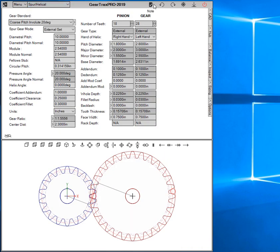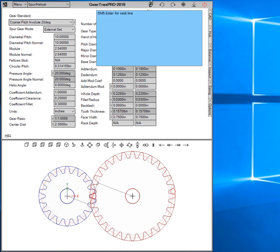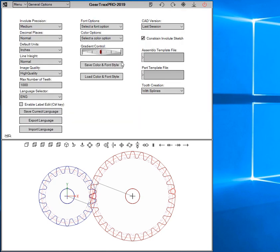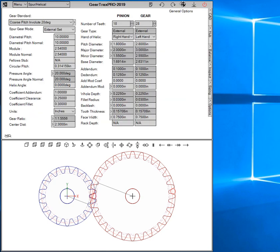Also, you can add a note to your GearTrax component. There's now undo and redo buttons. General options are available here—you click on that, click on it again, it'll take you back to where you were. Minimize button and then the exit button.